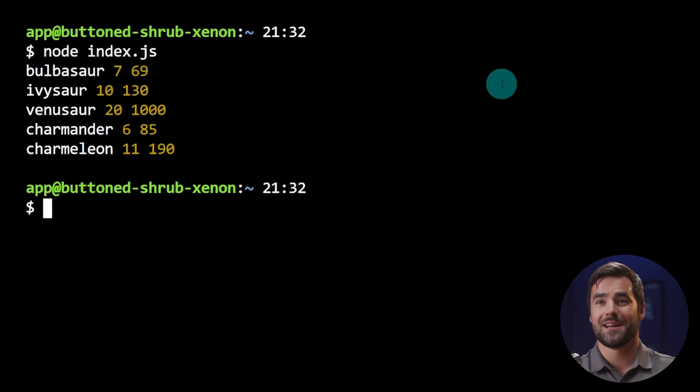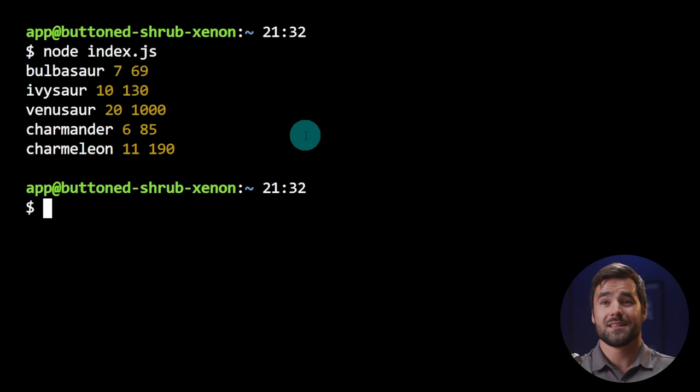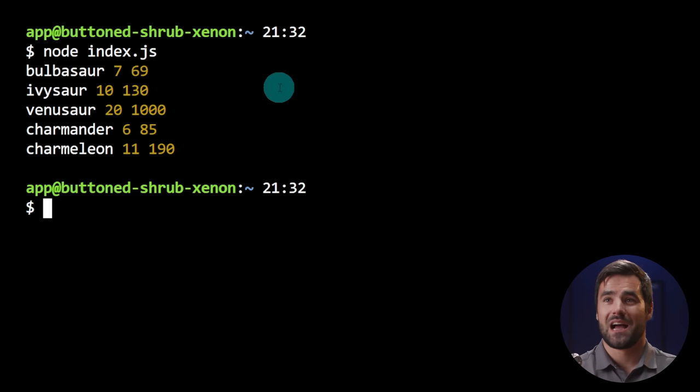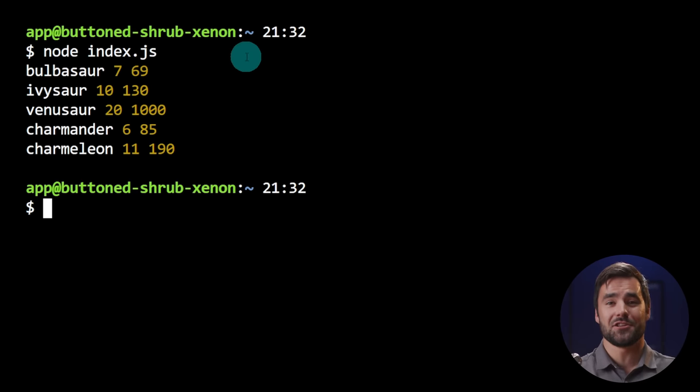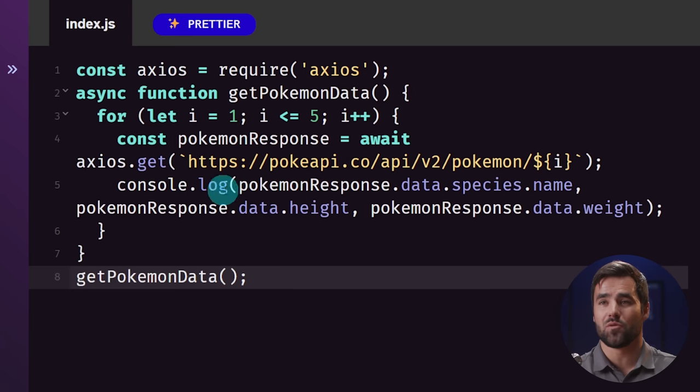So let's see what happened. And there it is. Bulbasaur height seven, weight 69, Ivysaur height 10, weight 130. This is amazing. I mean, I can literally in plain English, tell it what I want. And as long as I have a decent understanding of the structure of the code, it's going to create the actual code with the correct syntax for me.